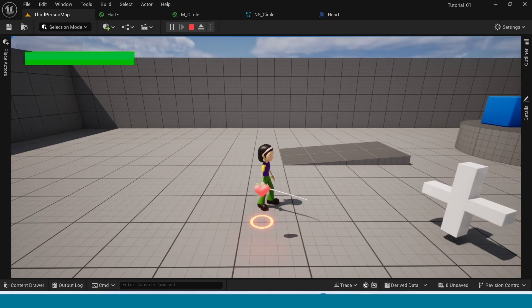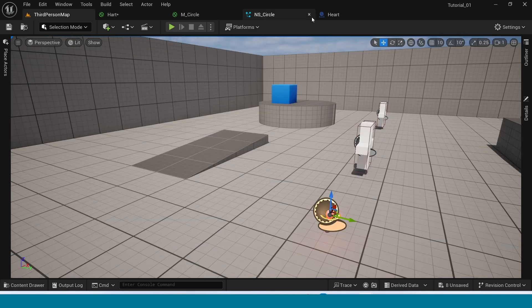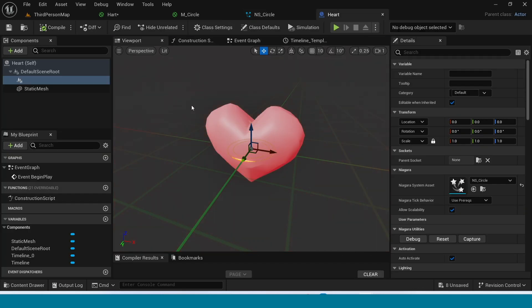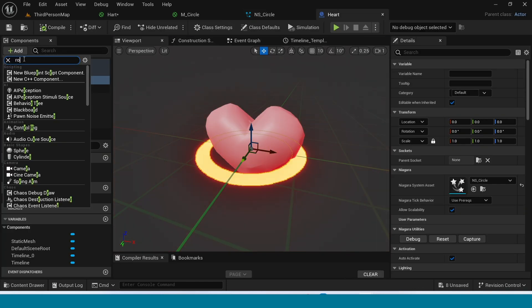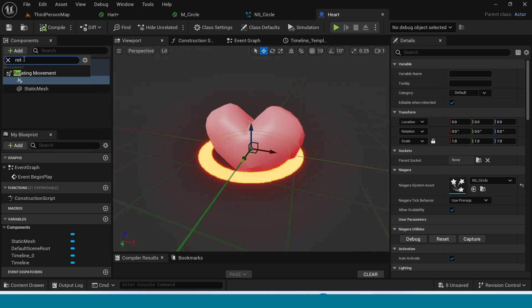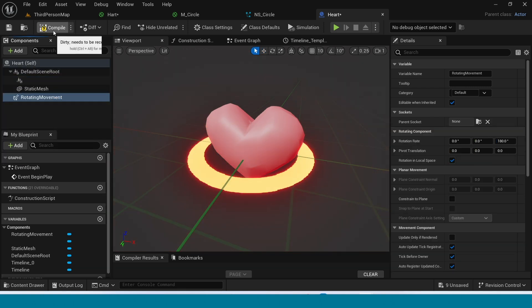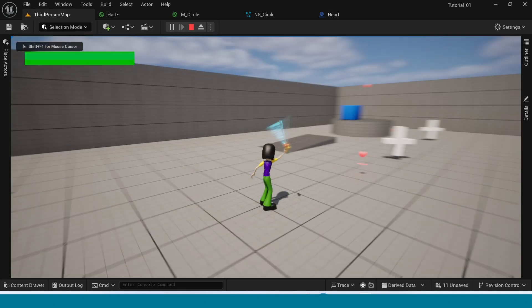Go to Blueprint. Add Rotating Movement. Go to Third Person Map. Yes.